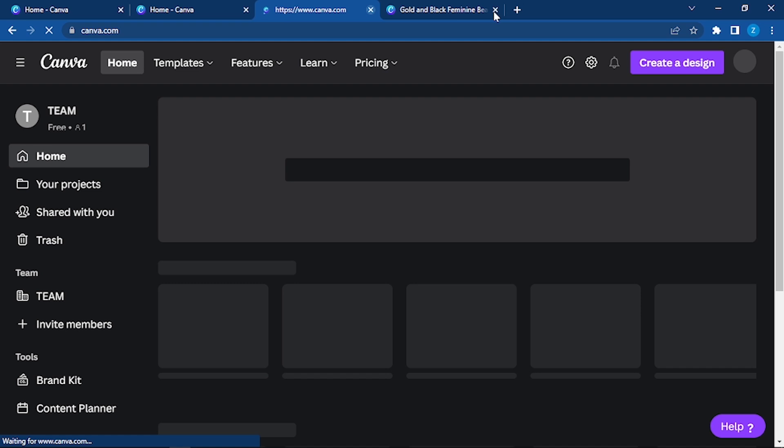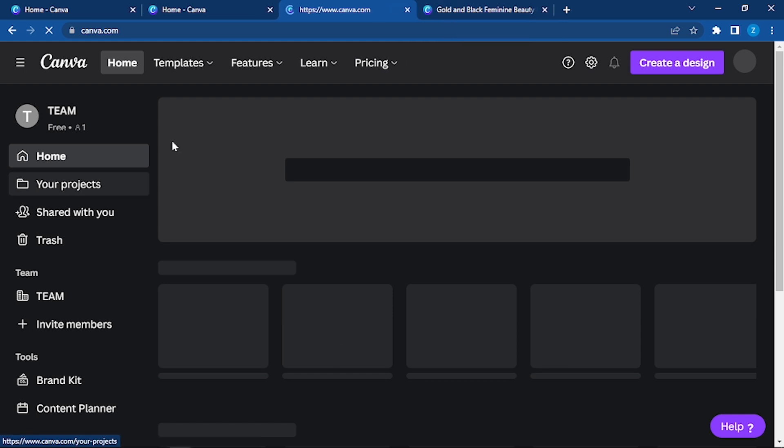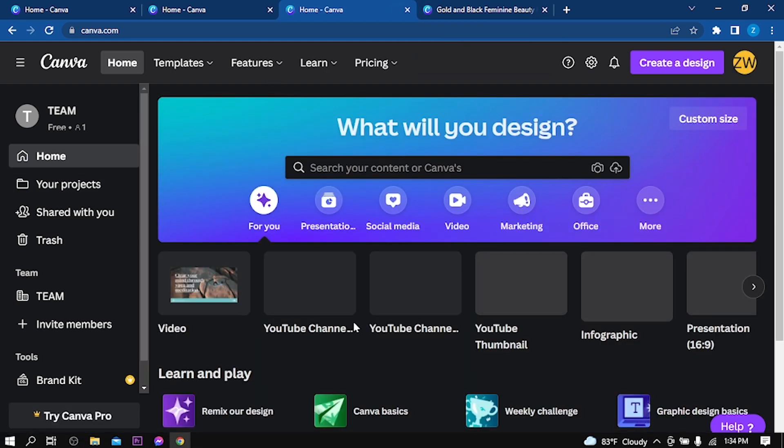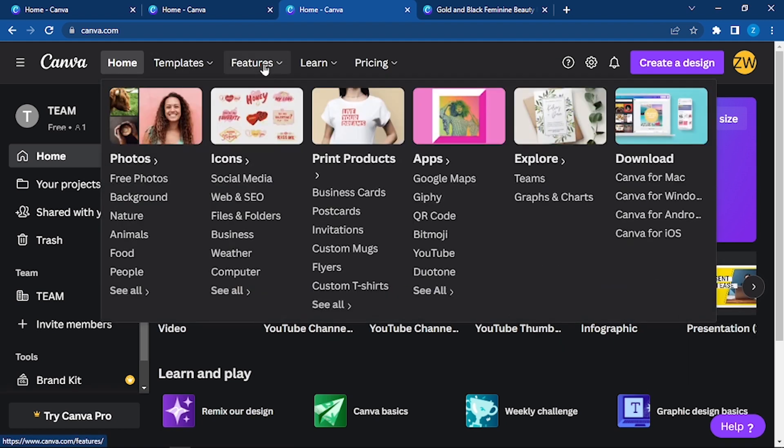Now we have learned about the graphic design basics, the photo editing basics, logo design basics, learned about the different templates, features, and pricings. So let's go back here in the home page. Here we can see the options.